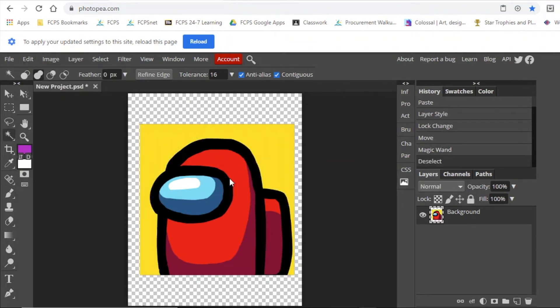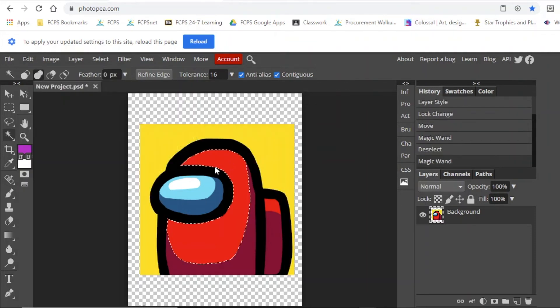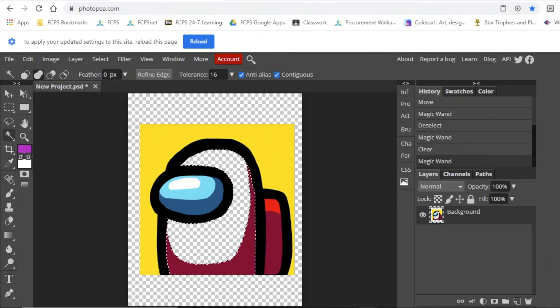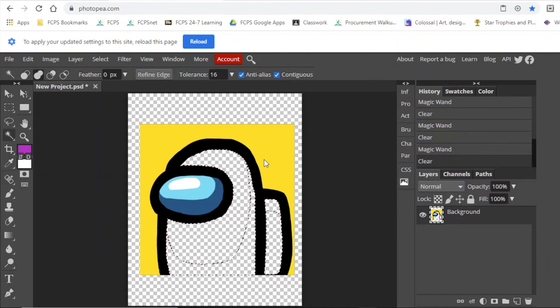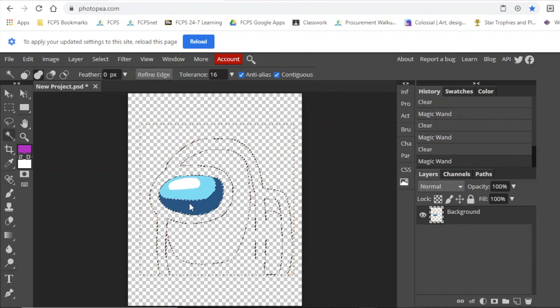And you can play around with the magic wand tool. You can play around with the feather, so the actual settings. You can refine the edge. You can also play around with the tolerance.